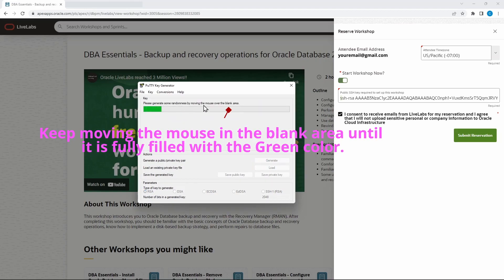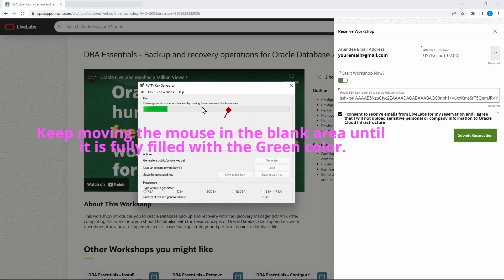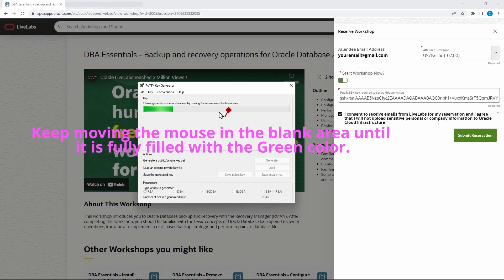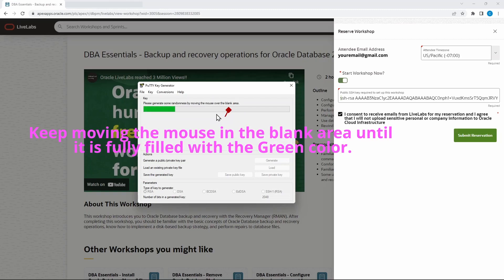You need to keep moving the mouse over the blank area of the progress bar until it is fully filled with the green color.